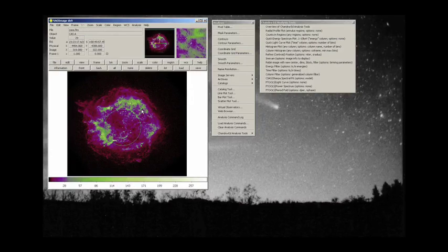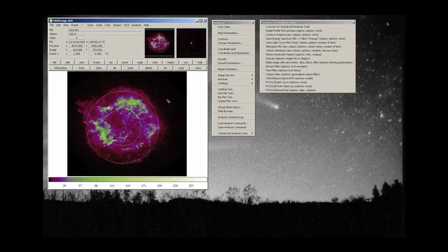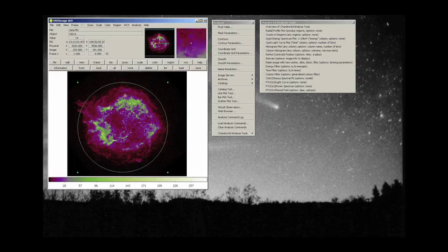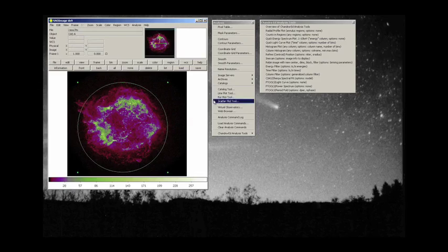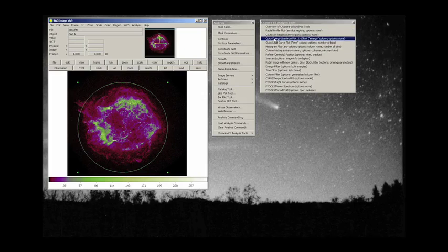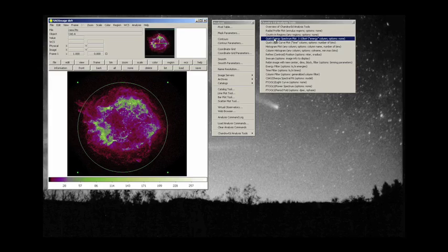We are going to drag this out so that the region encompasses more or less the whole observation. And now we are going to go to the Chandra-Ed analysis tools and look at the quick energy spectrum plot.